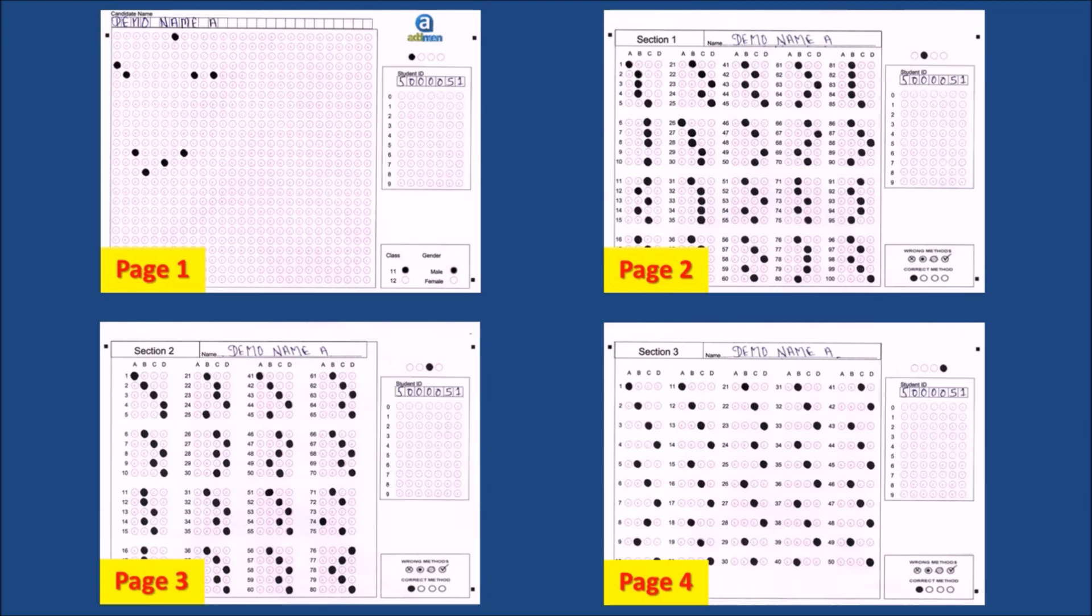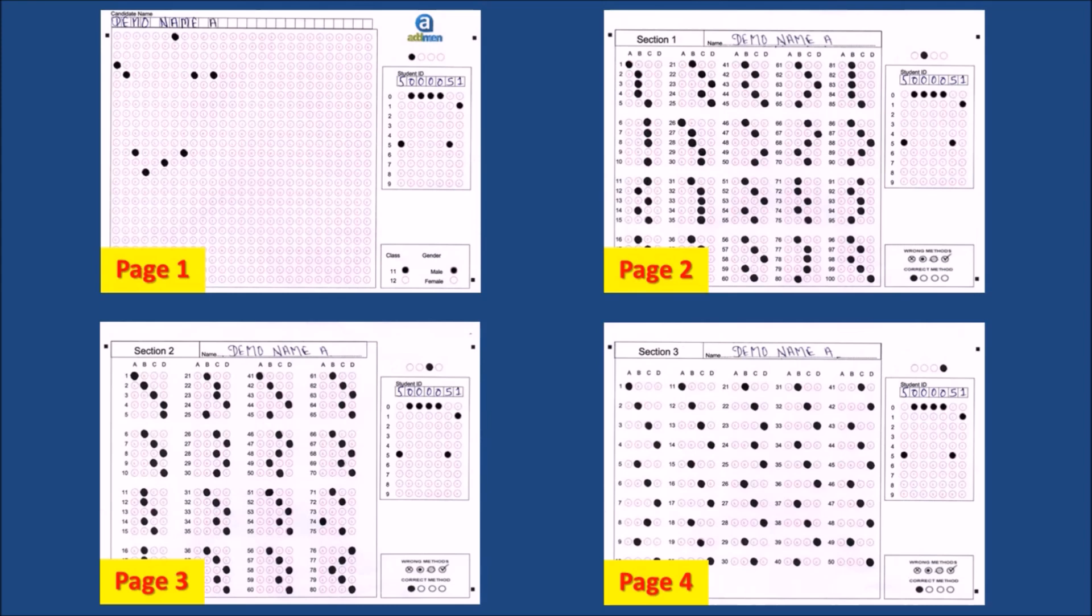To identify the candidate ID or the link between the forms it becomes important to place a block which can be used as a common link between all the subforms of one candidate. The linking field can be an OMR block in which the candidate will fill his unique ID.